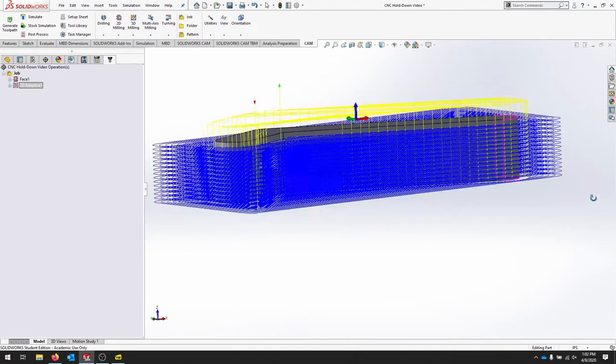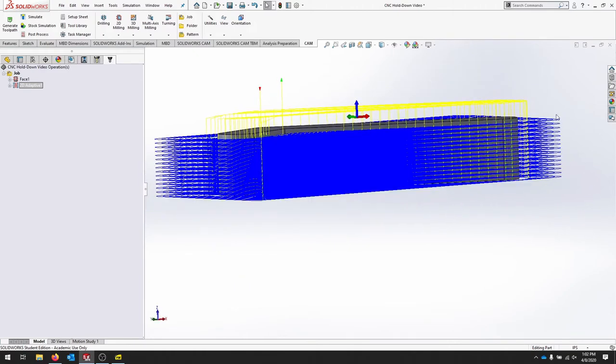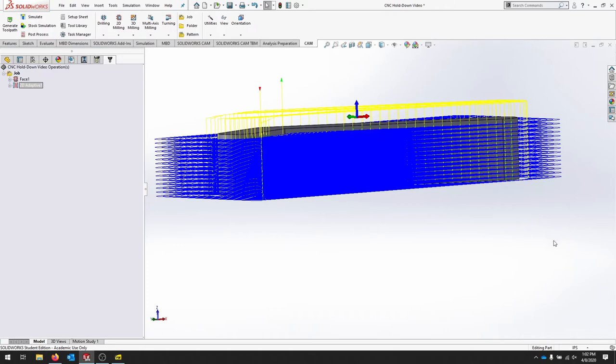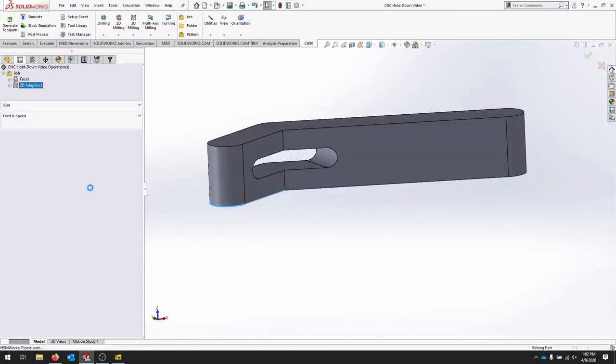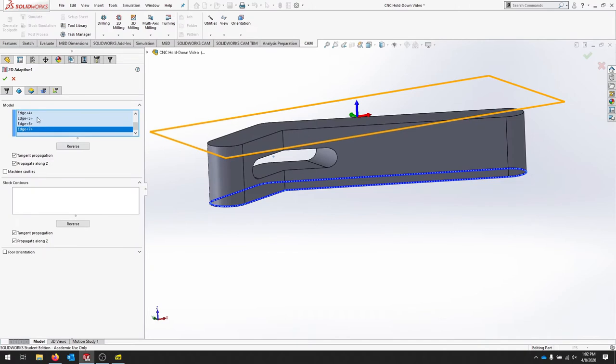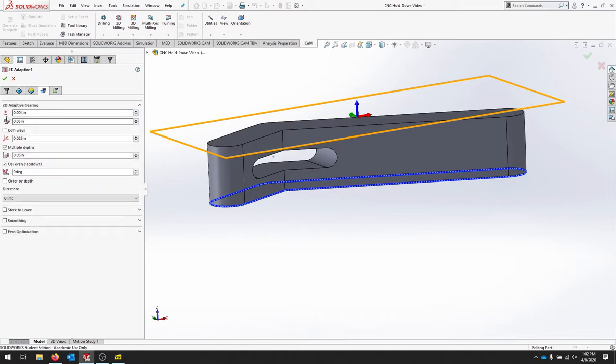So that builds all my paths. You see how this is going to take quite a long time to take away all this material. We can come in a little harder now. So let's go back to our adaptive path again. If you notice, when I selected that contour, I need to turn off machine cavities. Let's go down.